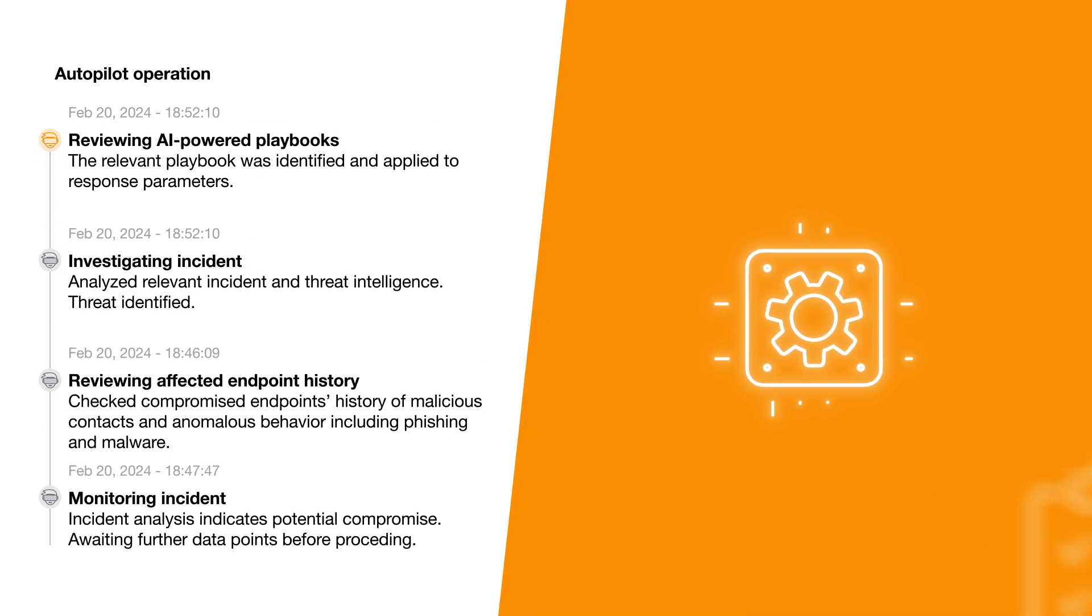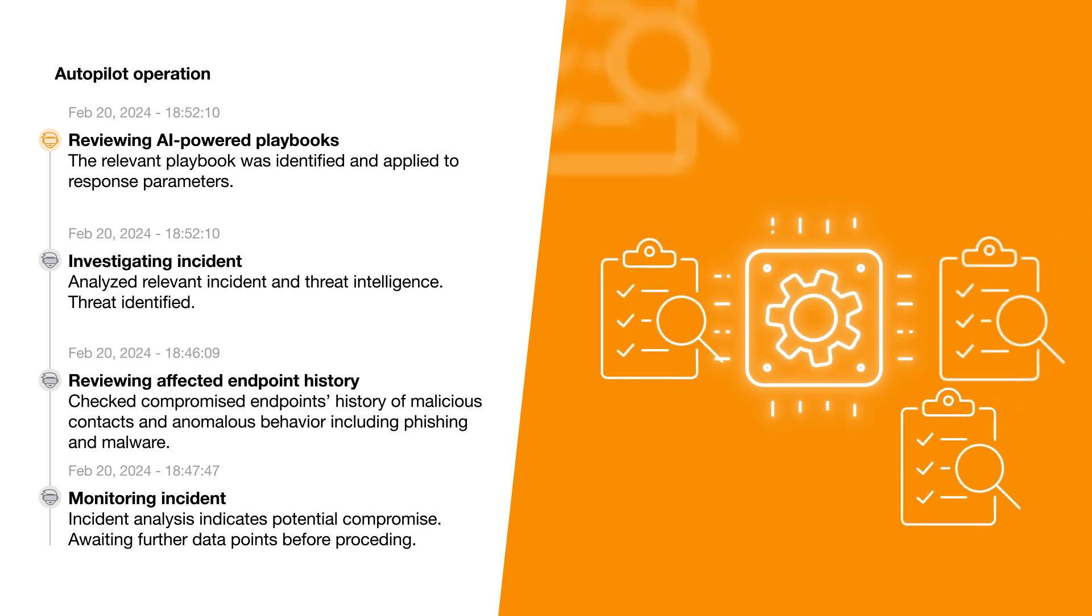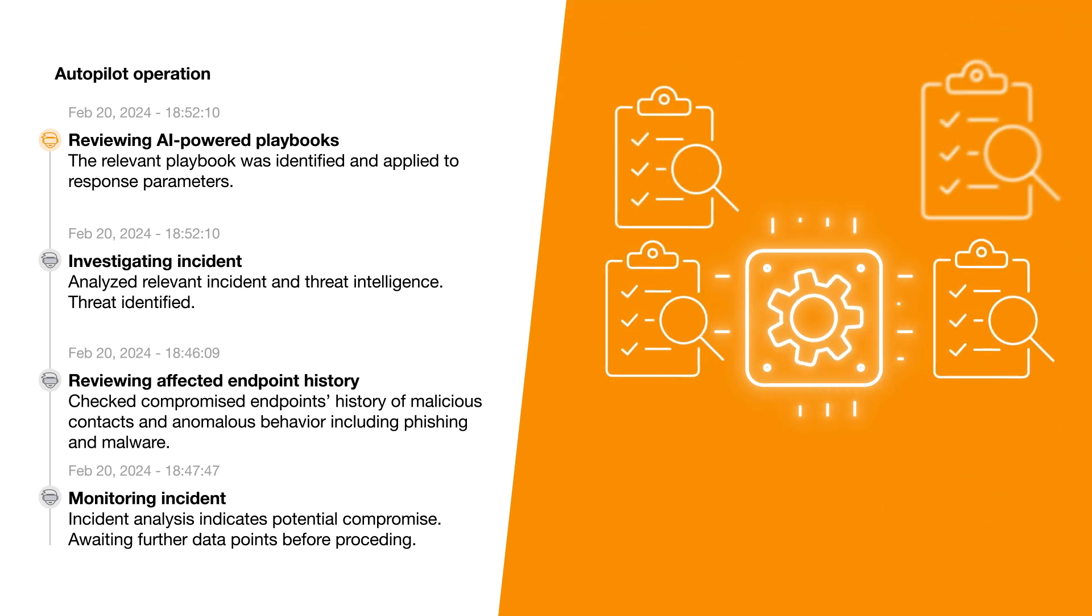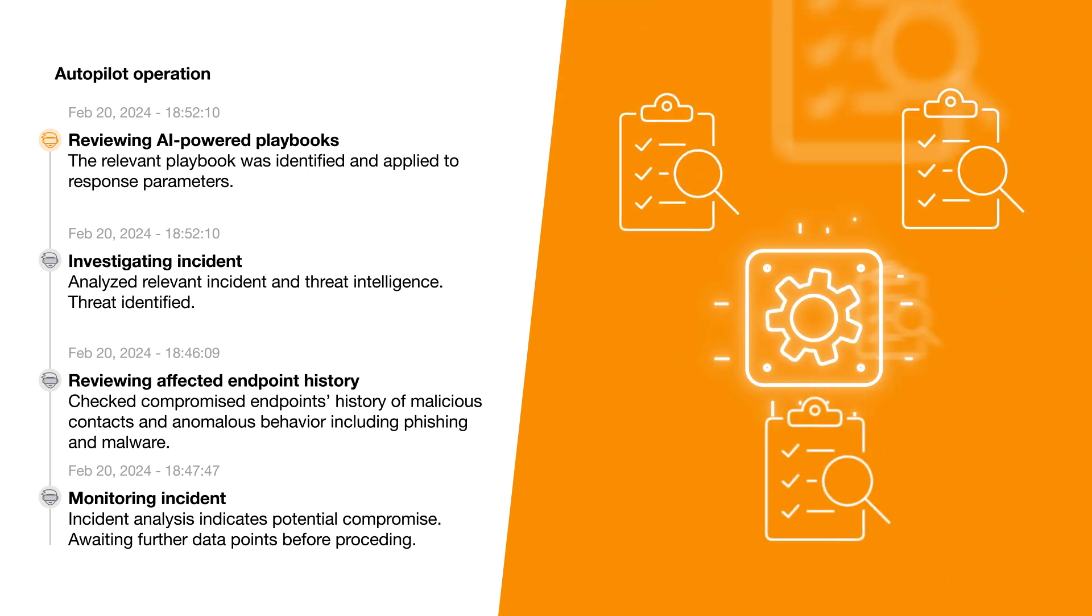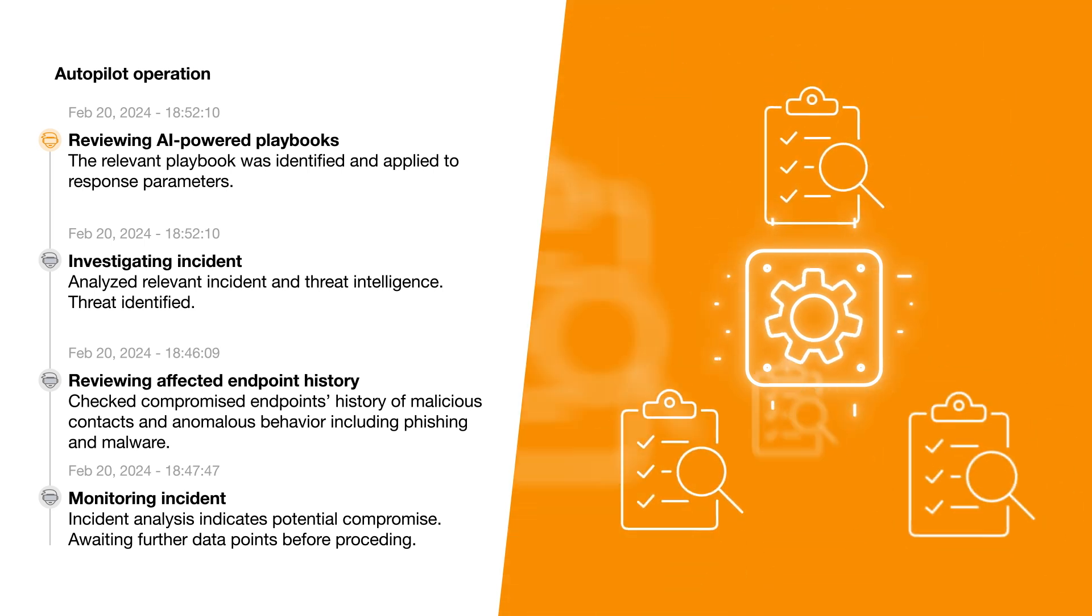Once the type of threat is identified, Autopilot will pull up an AI-powered playbook detailing how the incident should be managed.